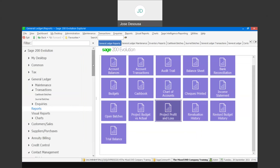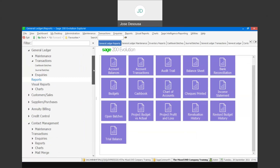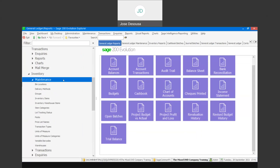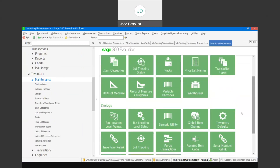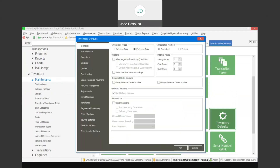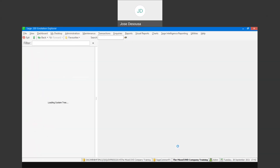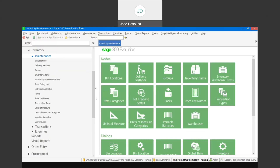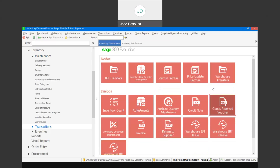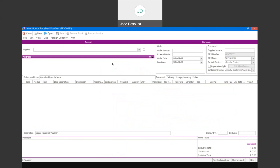Going back to the entry options — if I revert to my Inventory Defaults, initially we were using project per document, which means one project per document. I can change that and use the post projects per line feature. We can then go and process a Goods Received Voucher and see how that impacts the source documents. What you notice at this point is that we now have an additional project column on the lines of the document.